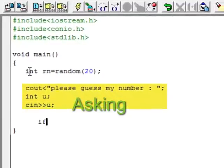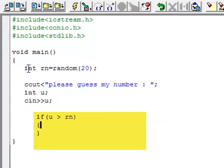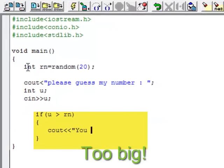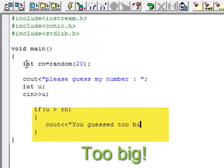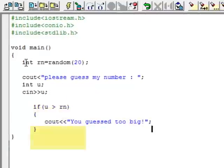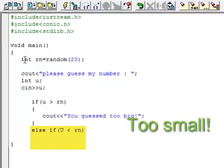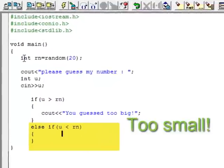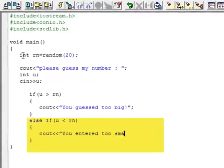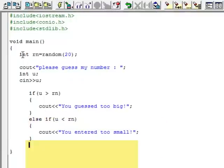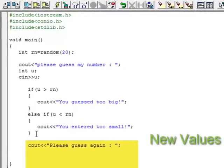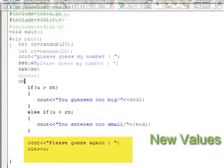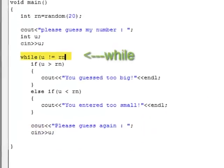If the user guesses too big, then output you entered too big. Or else if the user guesses too small, then output the user entered too small. And so get the user to keep on entering different values until the user finally gets it right.